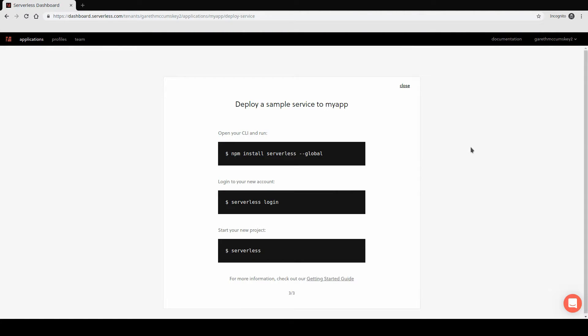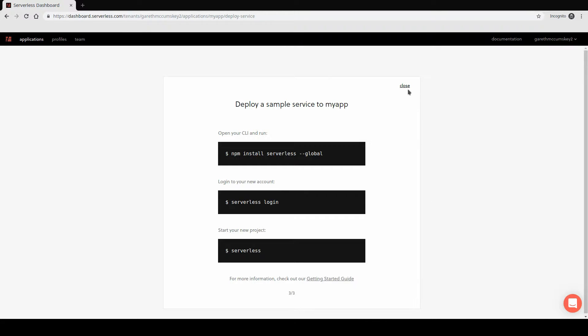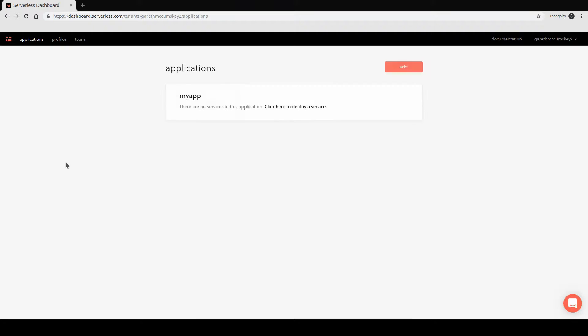Once you've continued, you should get to the screen about deploying a sample service. You can feel free to go through this if you like, but we are going to be doing this ourselves. So I'm just going to close this right now and just continue to the next screen. And this is where we should see applications and My App.